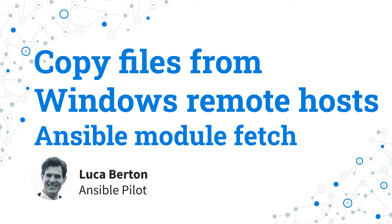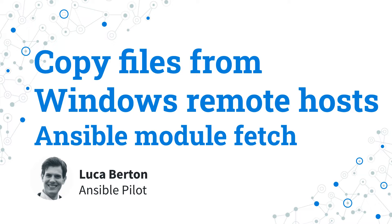How to copy file from Windows remote host with Ansible? This is remote to local. I'm going to show you in a live demo with some simple Ansible code.